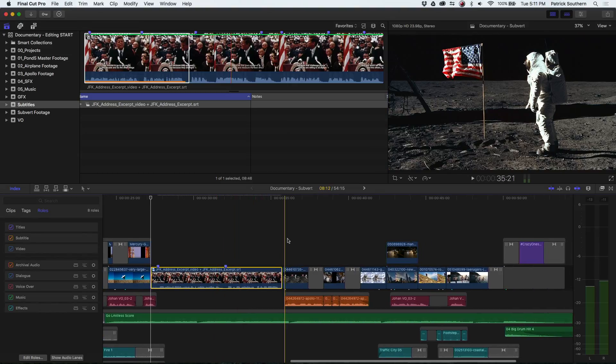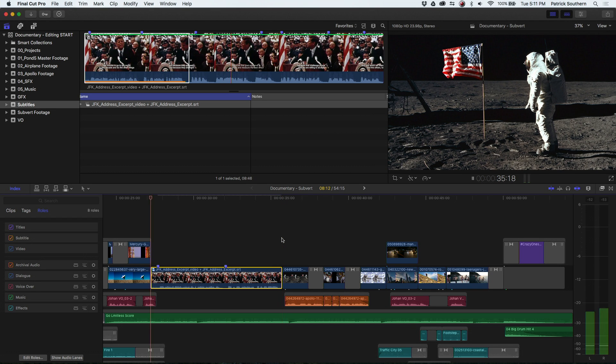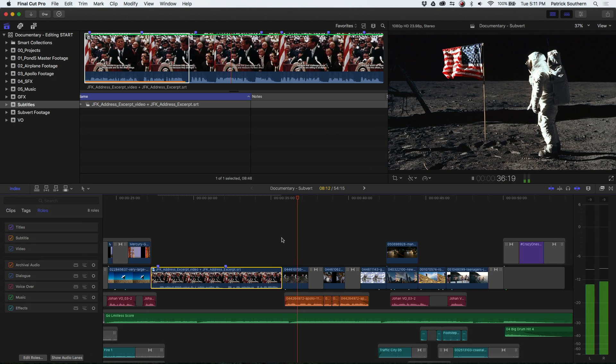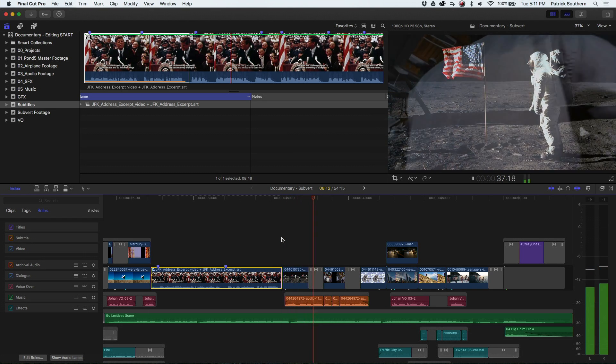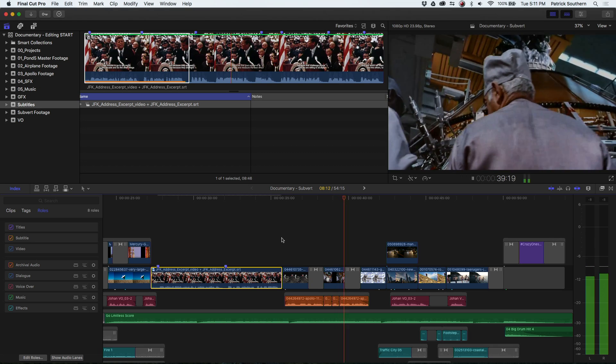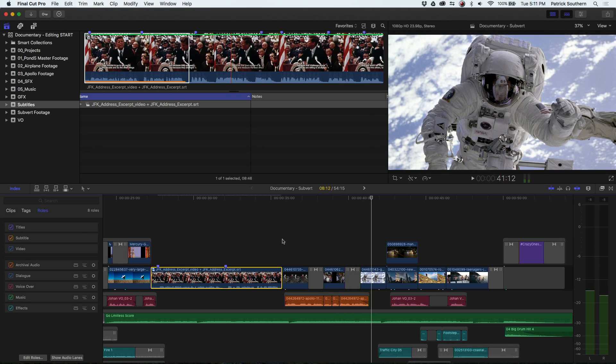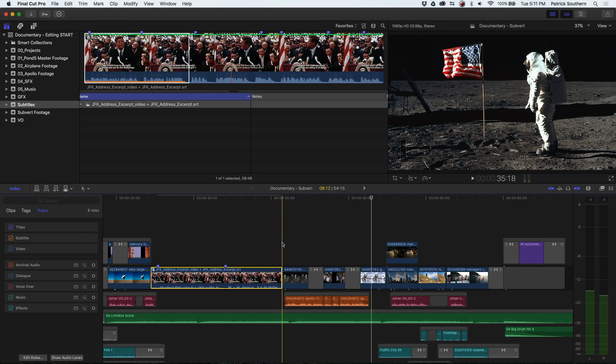The next thing that we've got is a quote from Neil Armstrong, but it's not subtitled, right? So let's take a look. That's one small step for man, one giant leap for mankind. Okay.